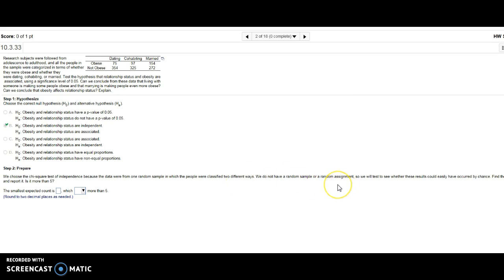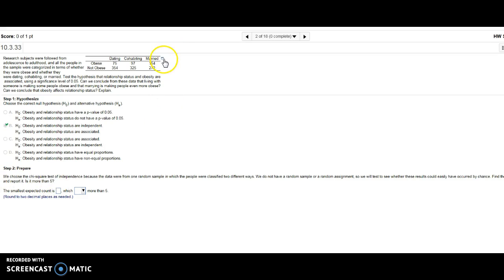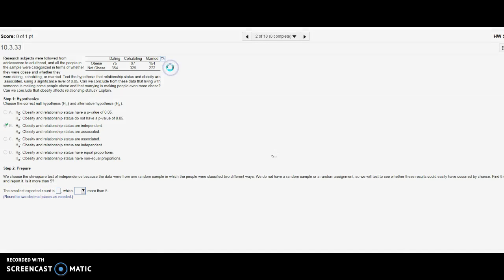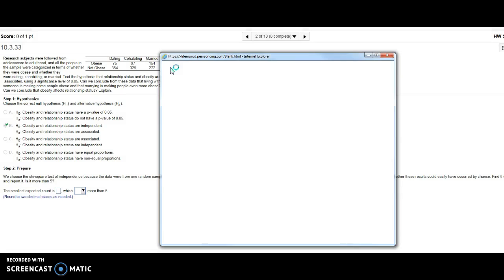Find the smallest expected count and check if it's more than five. To do that, I'm going to open this in StatCrunch. I'm going to go to Stat, Goodness of Fit, Chi-Square Test...